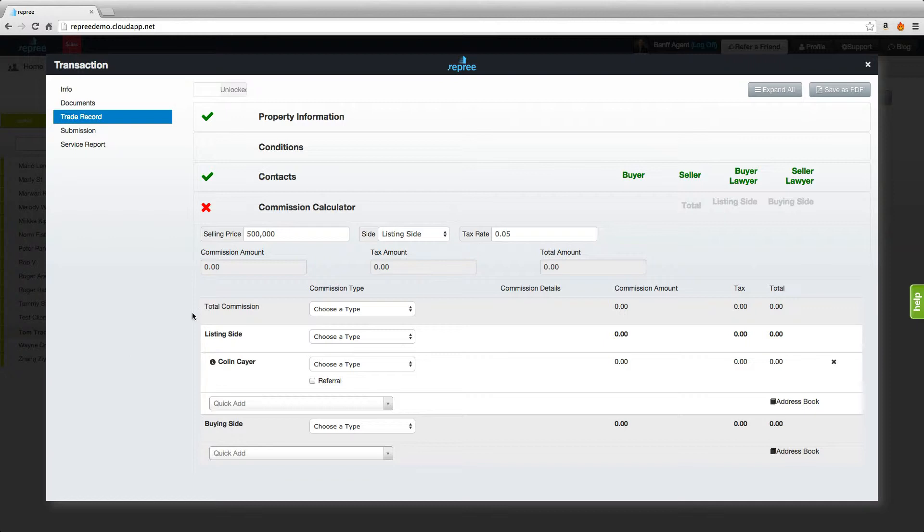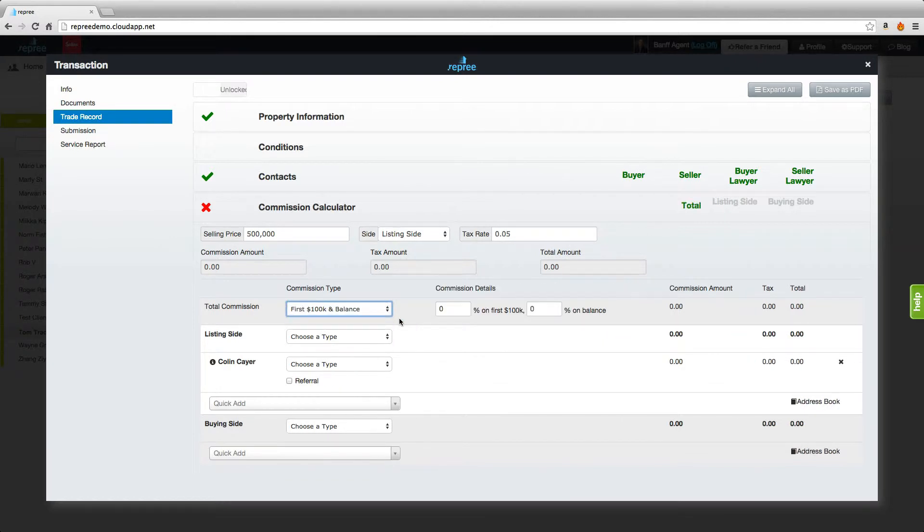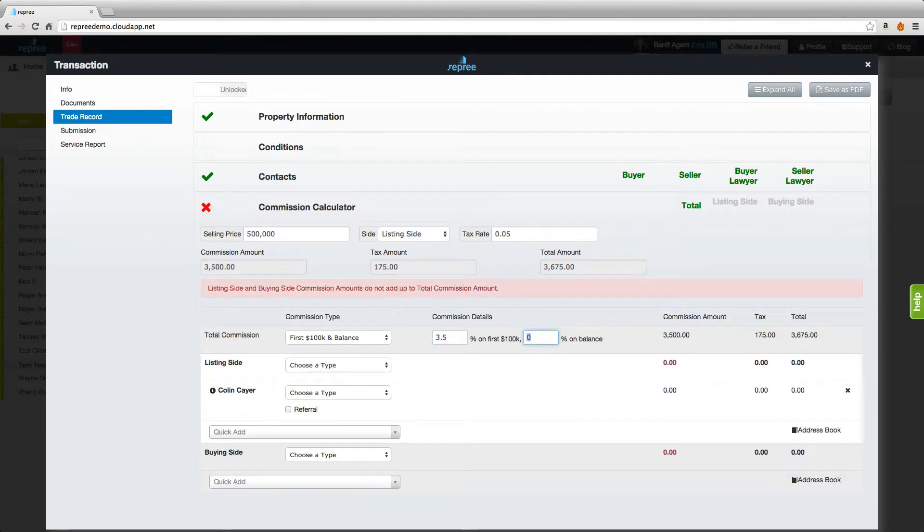Then we come down to the commissions themselves. Generally the total commission will reflect your side of the deal. If the full commission for both sides were 7% on the first $100,000 and 3% on the balance, our side would be 3.5% on the first $100,000 and 1.5% on the balance.